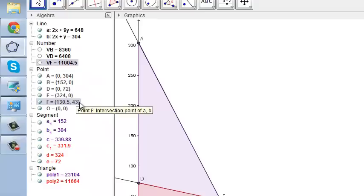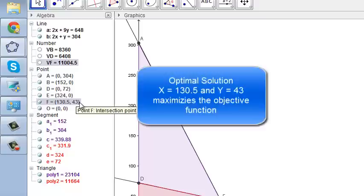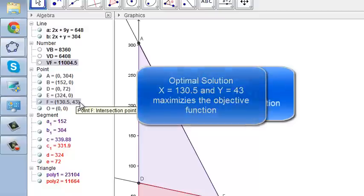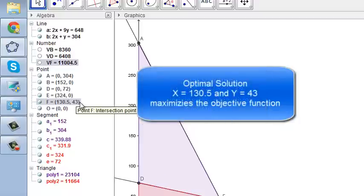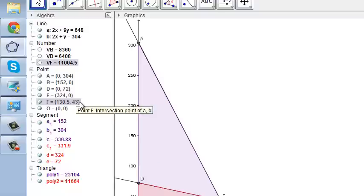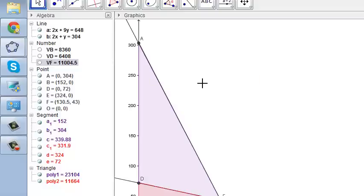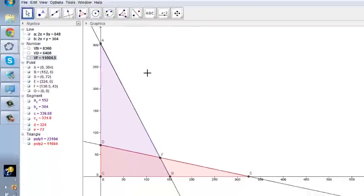So the optimal value of x in the objective function is 130.5 and the optimal value for y in the objective function is 43. If you put x equal to 130.5 and if you put y equal to 43, then you are maximizing your objective function which gives this value. That's how you use GeoGebra to find out a simple linear programming optimization problem which was maximizing the objective function.